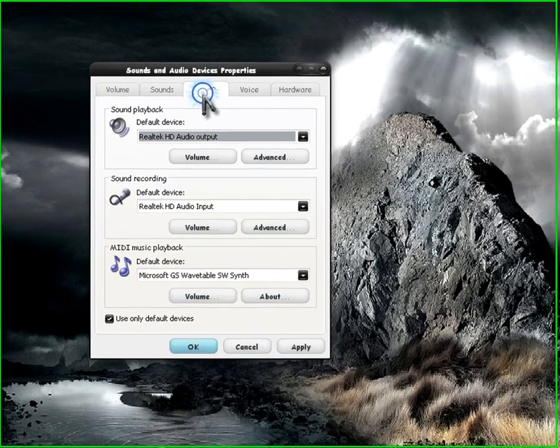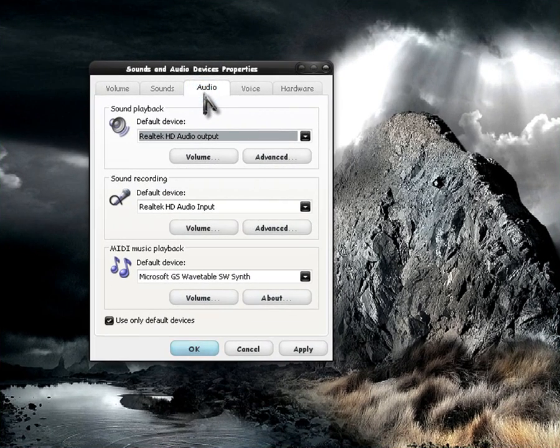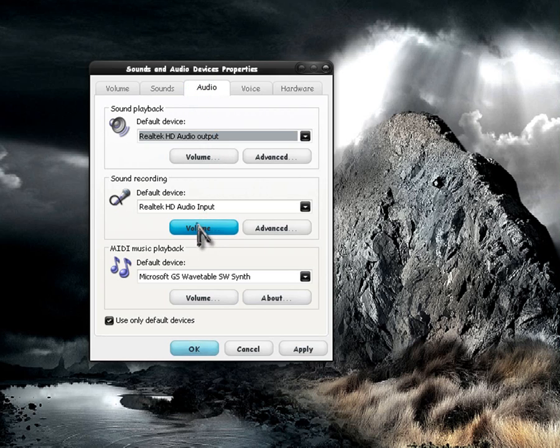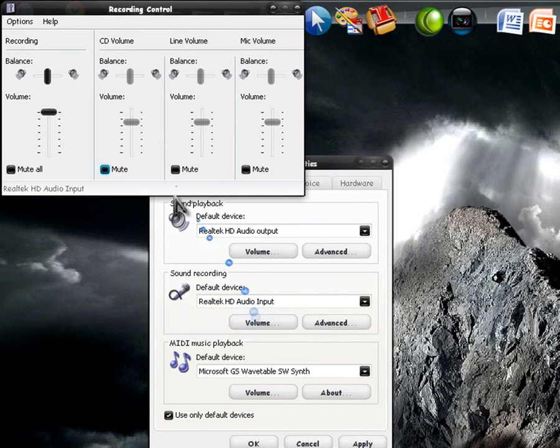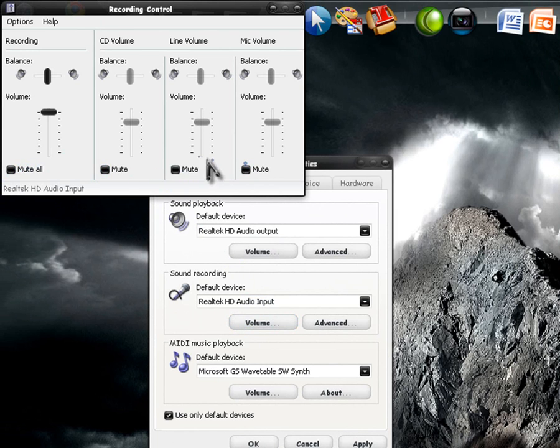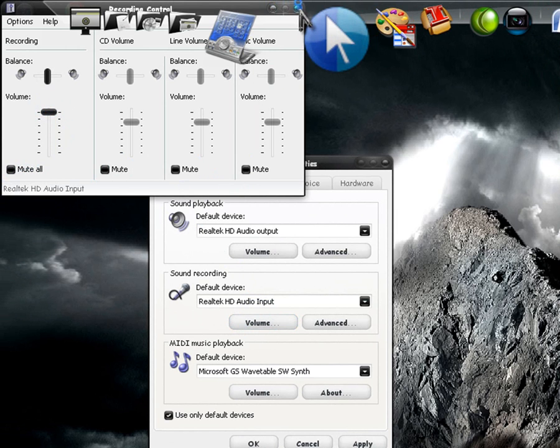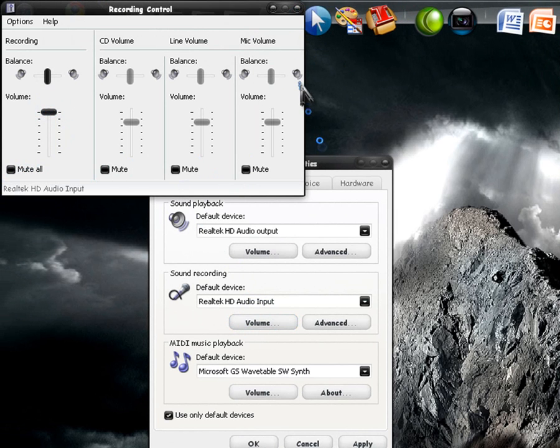Go to the audio tab, click on volume, and make sure none of these are on mute. You might want to put the volume on high. Exit out of that.